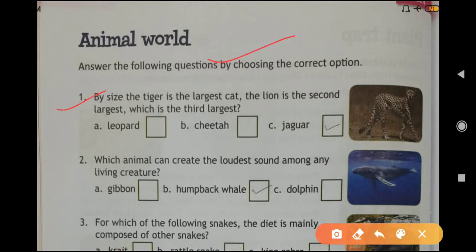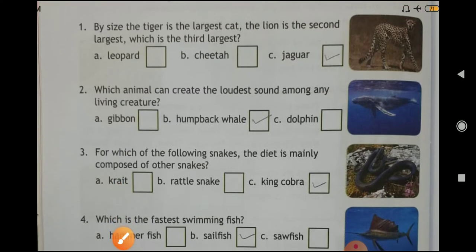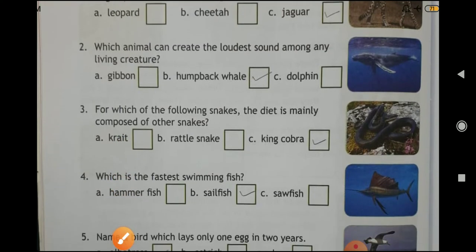Next lesson on page number 48: Animal World. Question one: by size, the tiger is the largest cat and the lion is the second largest. Which is the third largest? Answer: Jaguar. Question number two: which animal can create the loudest sound among any living creature? Answer: Humpback Whale.